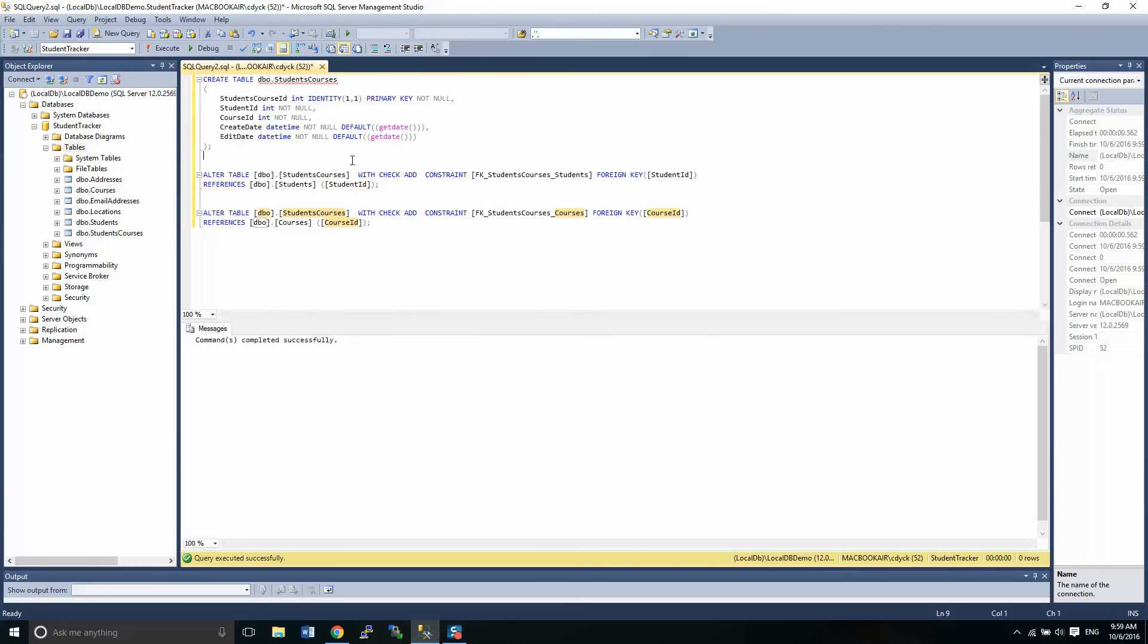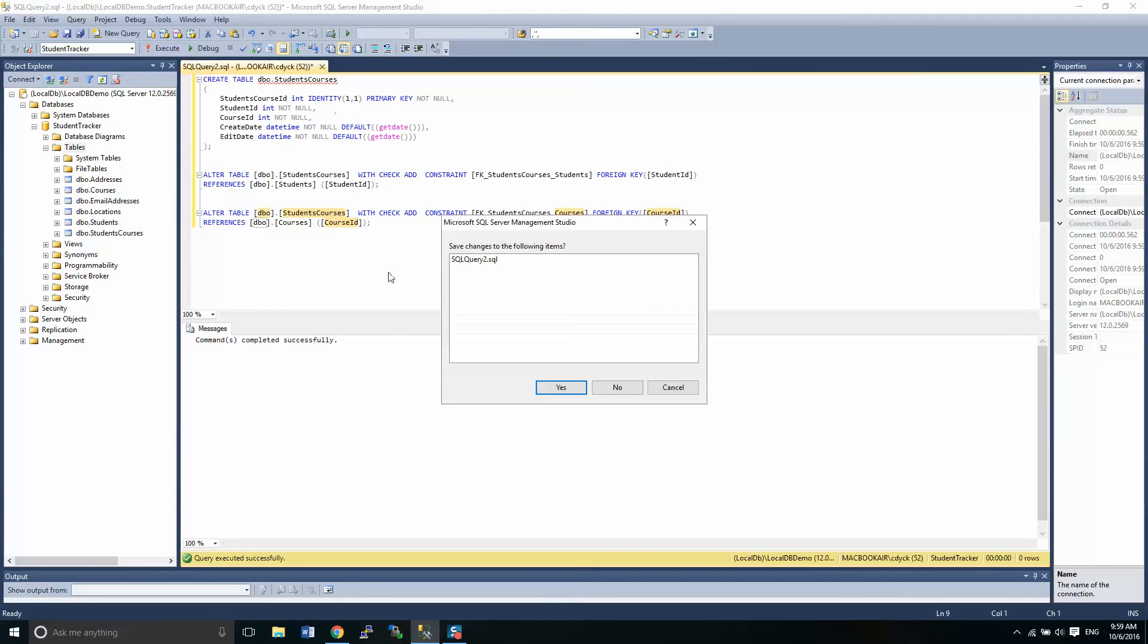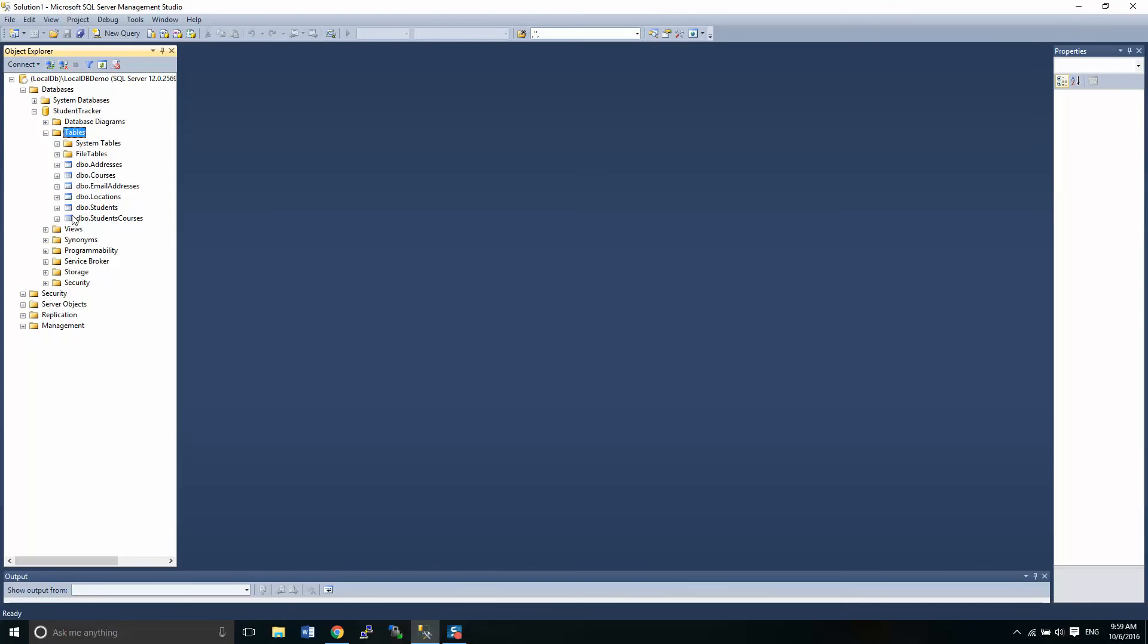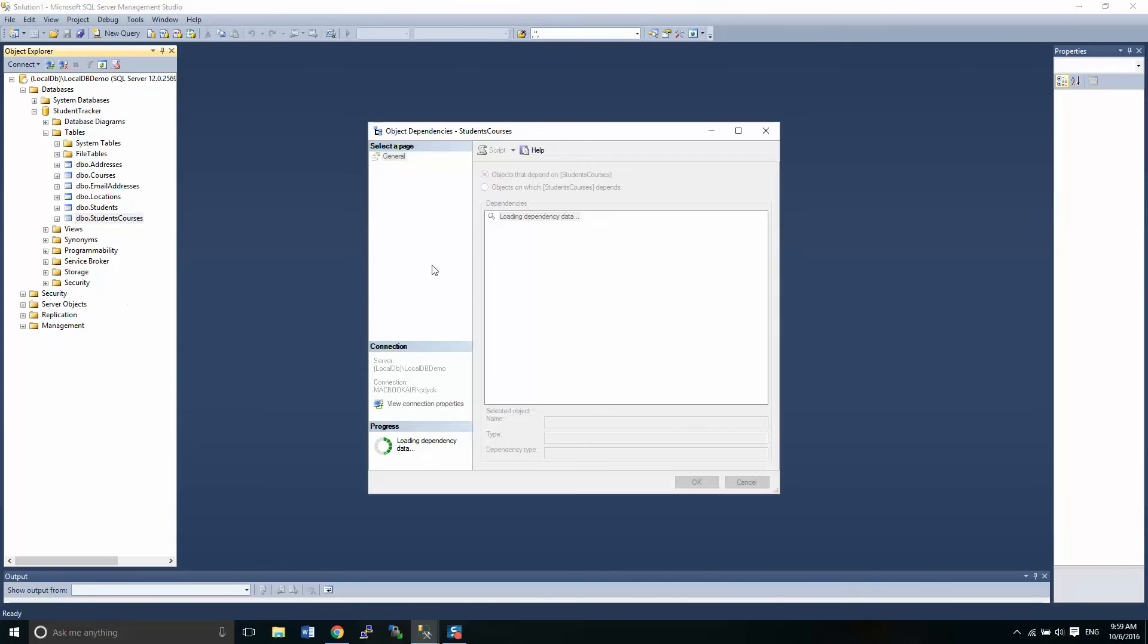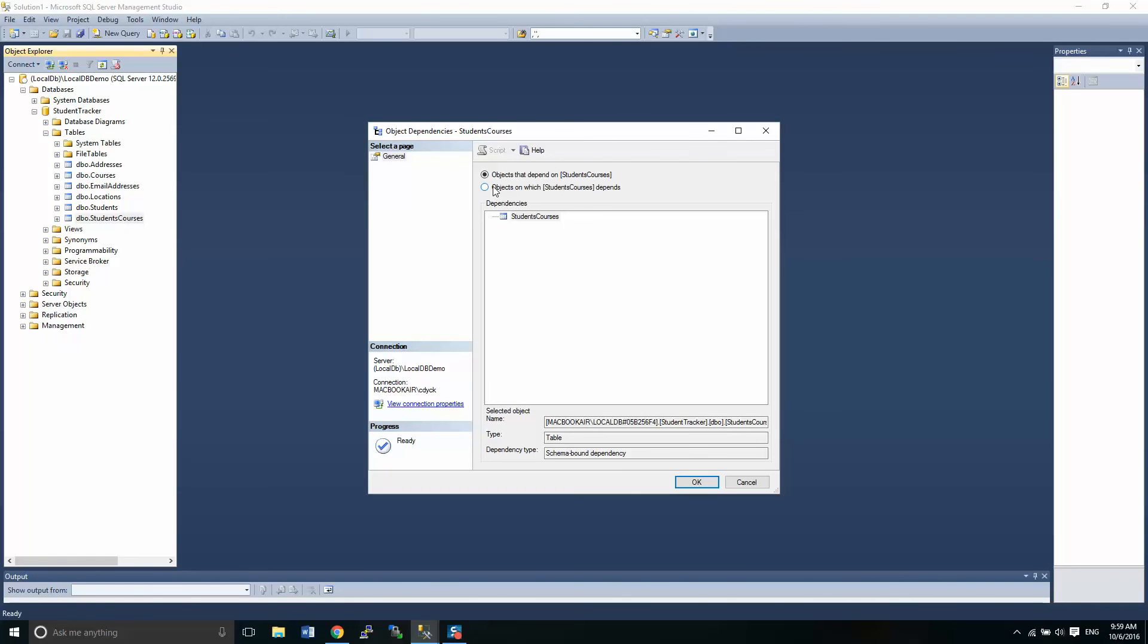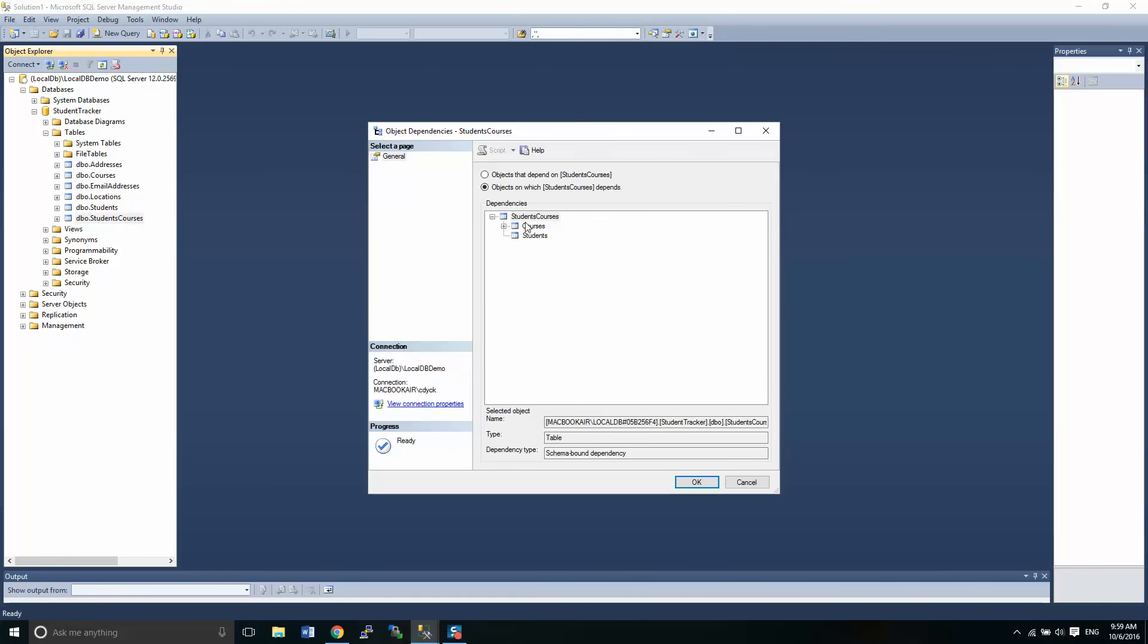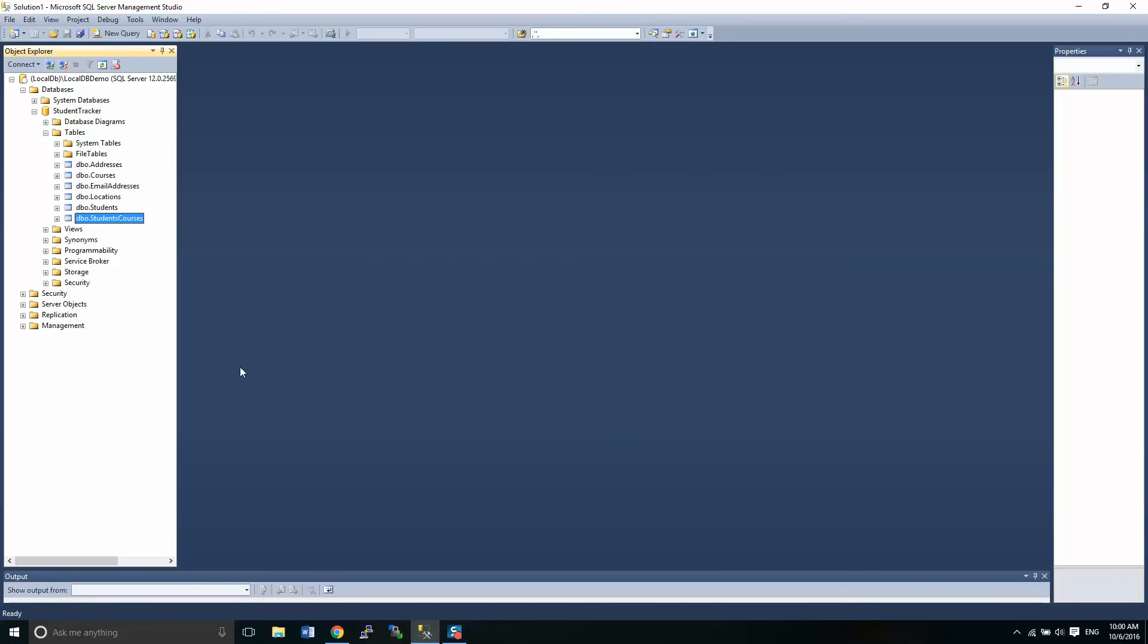And if we update our IntelliSense, we do control shift R, that's one way to do that. So we close that up. And now if we look at our dependencies again, we have objects that it depends on. It doesn't depend on anything, or that depend on that. It doesn't depend on anything. And then we have this nice little table here that says students courses depends on courses and students and courses depends on locations. Excellent.